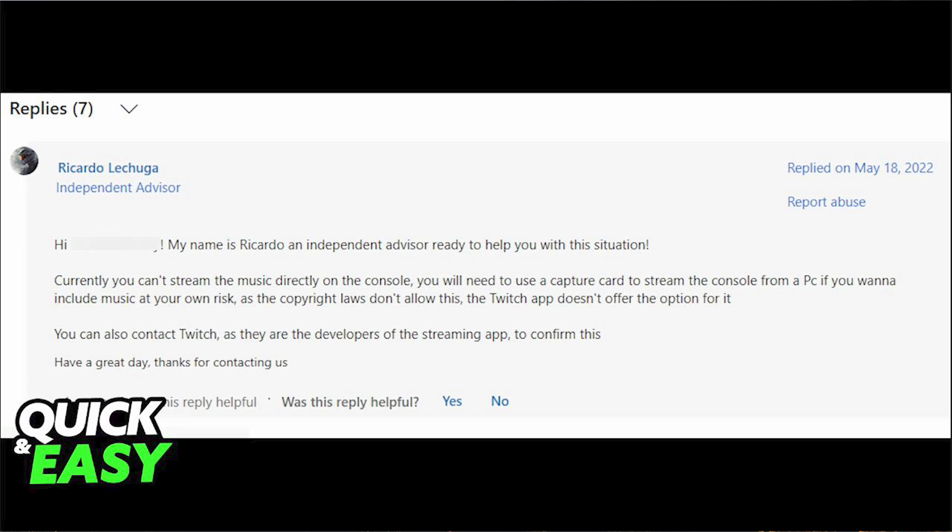Please leave a like and subscribe to my channel for more videos like this, and click on that notification bell to never miss an update.